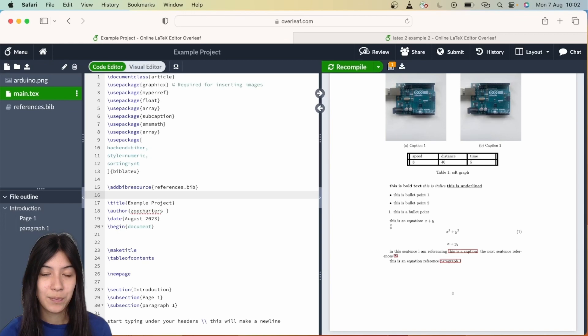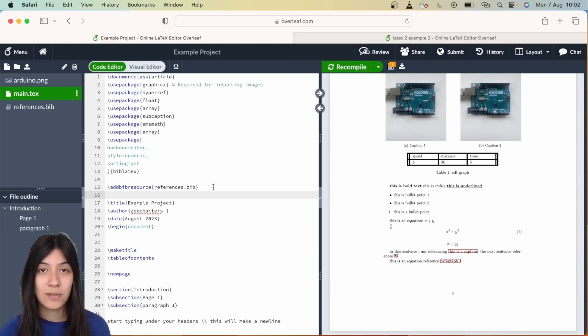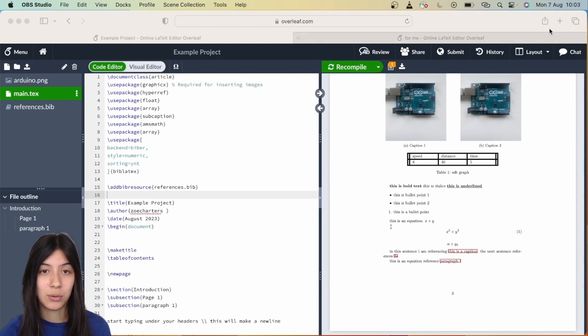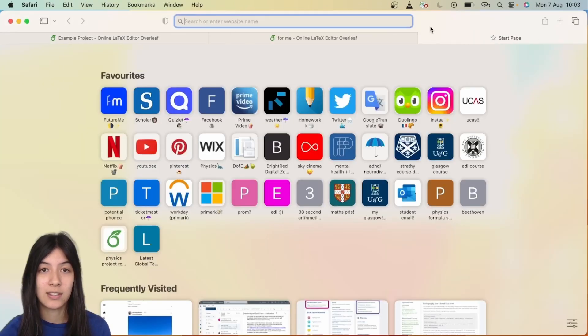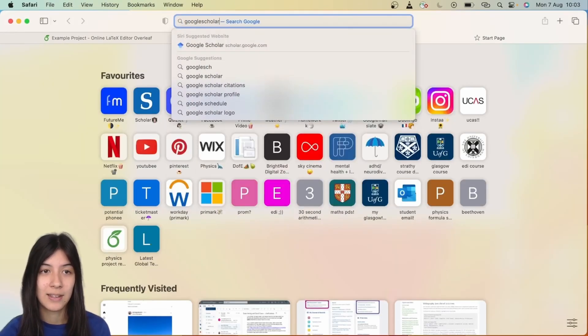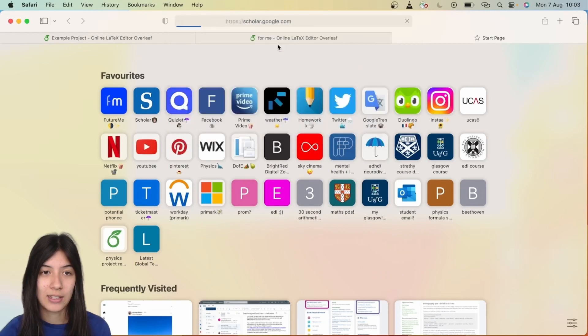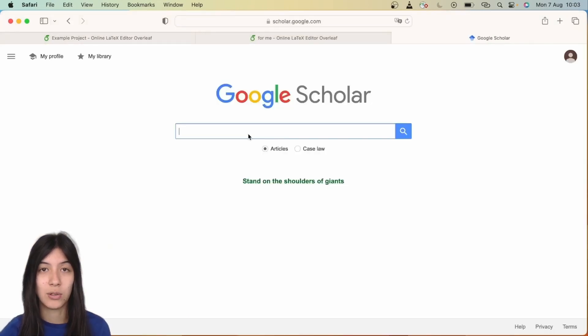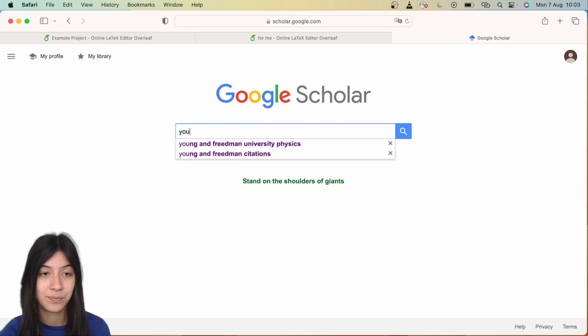To actually get the information for your bibliography to run through LaTeX, you need to have very specific code called BibTeX. If you go into Google Scholar, this is the best way to get this. Type your article name—I'm just going to use the Young and Friedman textbook for an example.